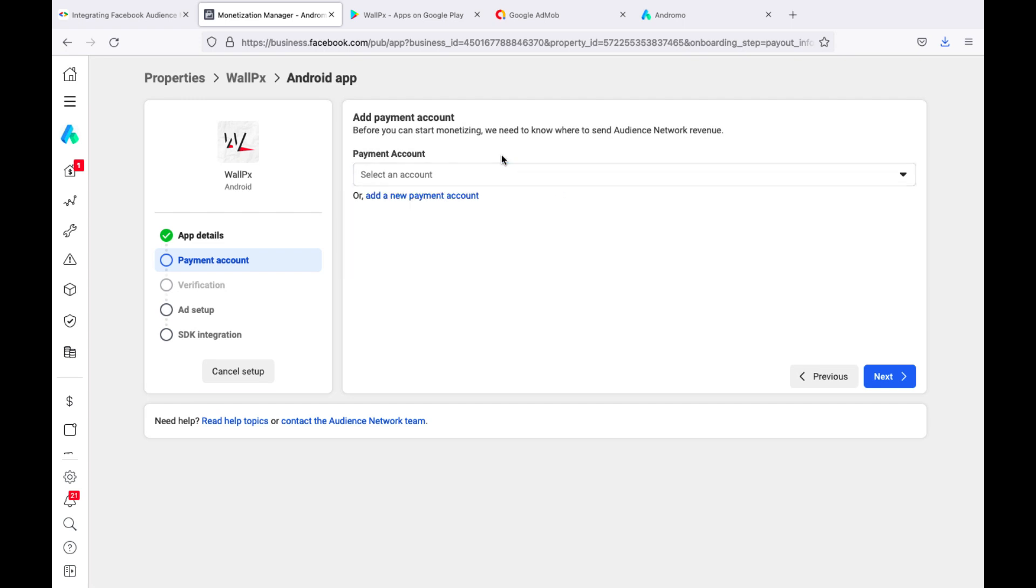If you are a beginner, you will need to make the payment account settings. We already have everything set up, so we select our account.